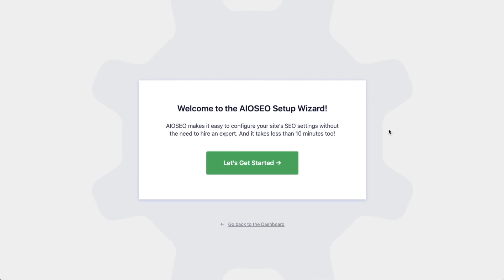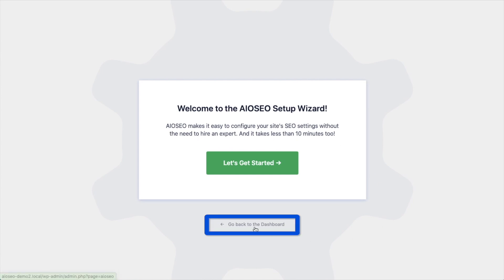After the plugin installs, click the blue button that says Activate Plugin. After the plugin installs and is activated, the AIOSEO setup wizard will pop up automatically. We have another video that walks you through these steps, and I highly encourage you to go through that wizard because it will set up your whole website for success as far as your SEO efforts go. But for now we're going to head back to the dashboard.